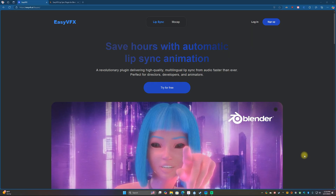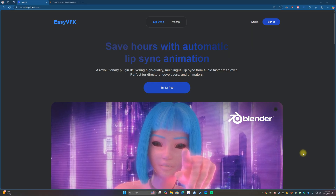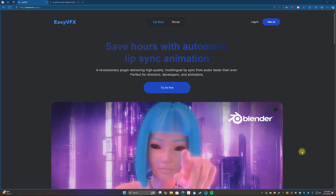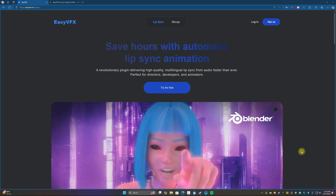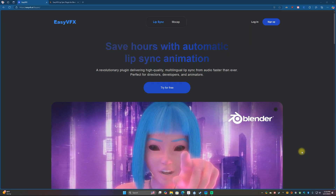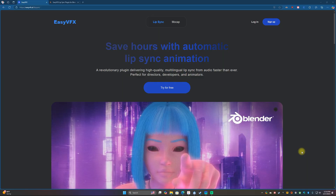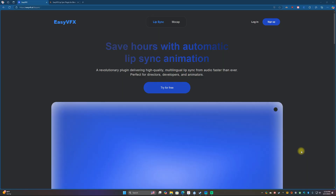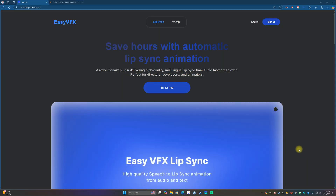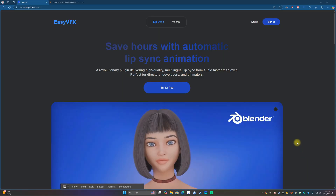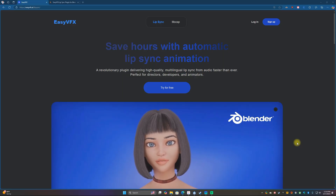What is up everyone, this is Cade with Skywolf Game Studios. Hope you all had a nice Valentine's Day with your special someone. I did — went to Orlando yesterday and went to Dave and Buster's with my wife.